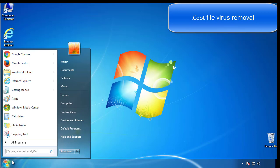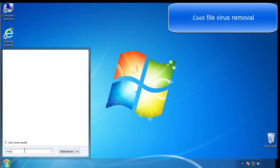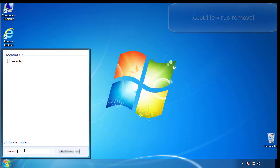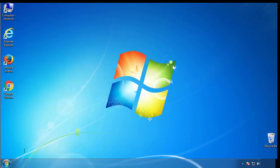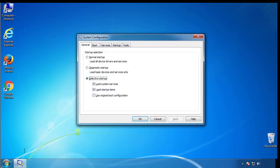First, we want to enter safe mode. Type msconfig. From the boot tab, click on the box here. Now click OK.